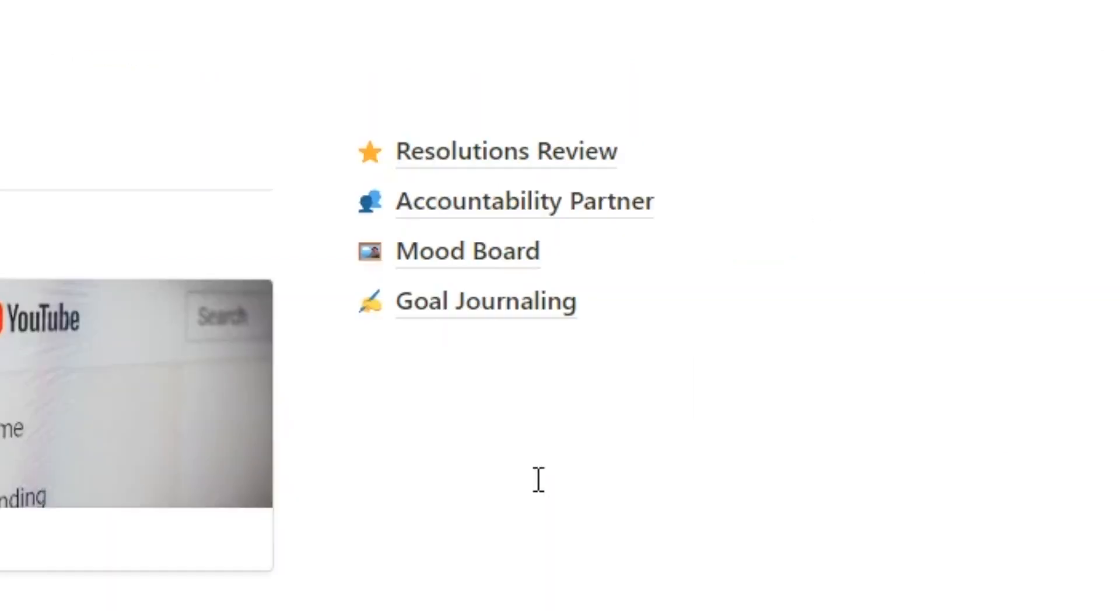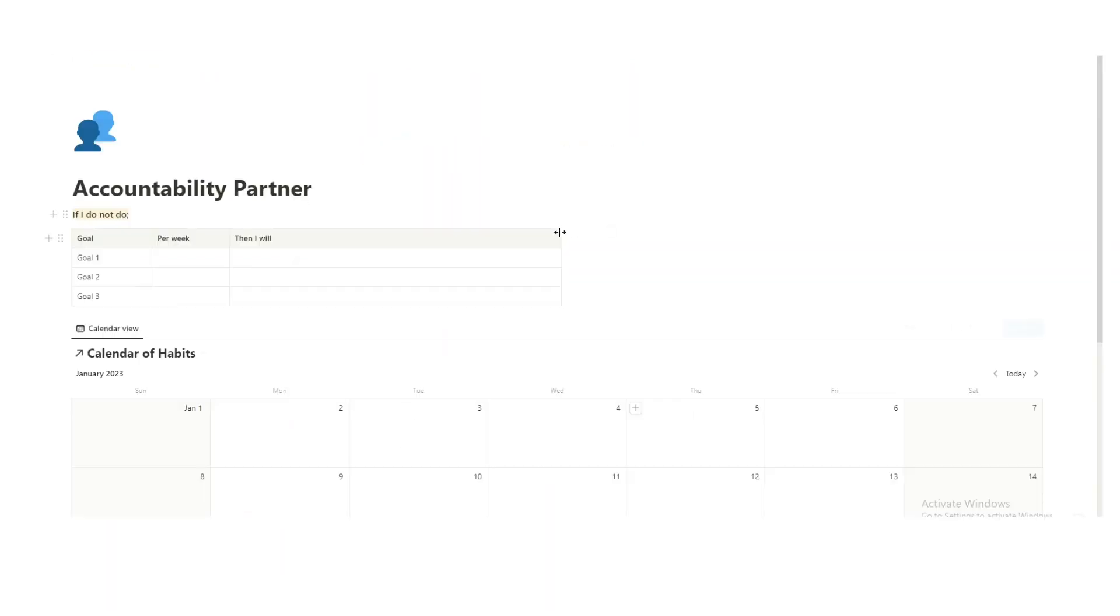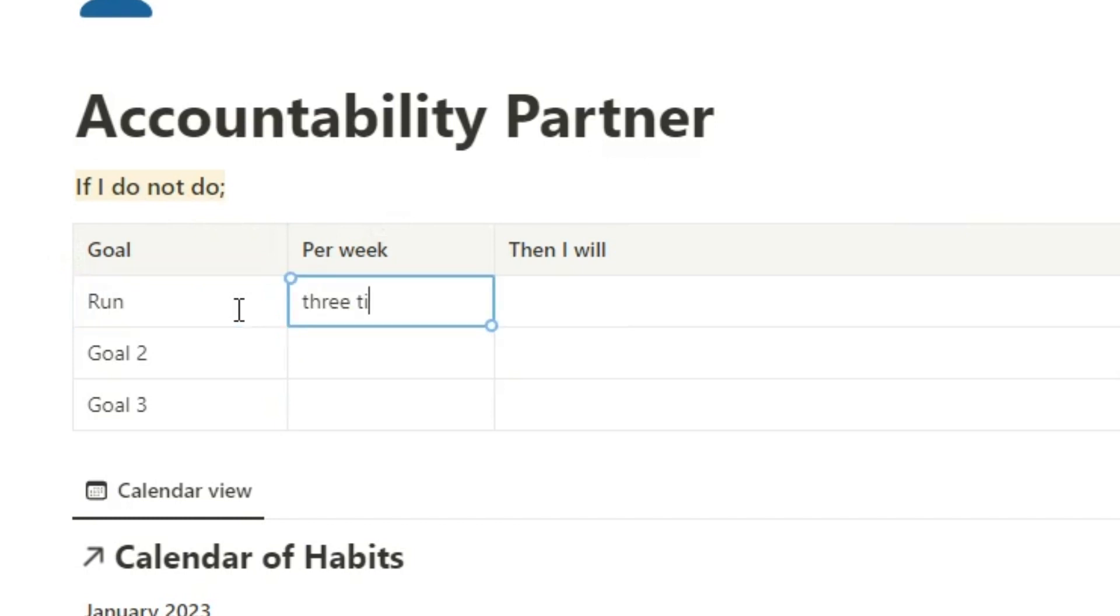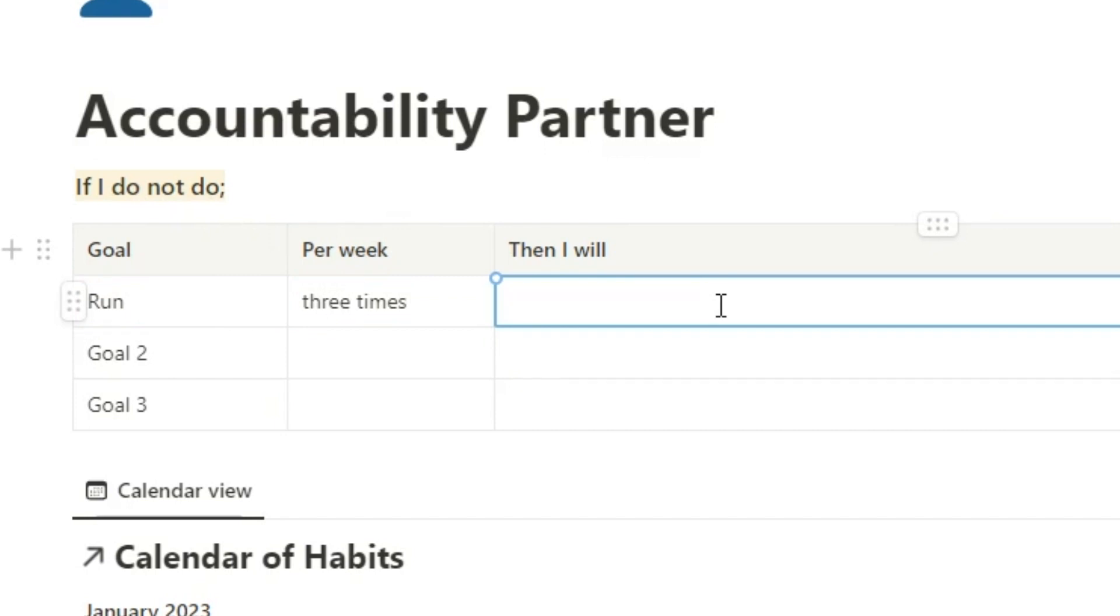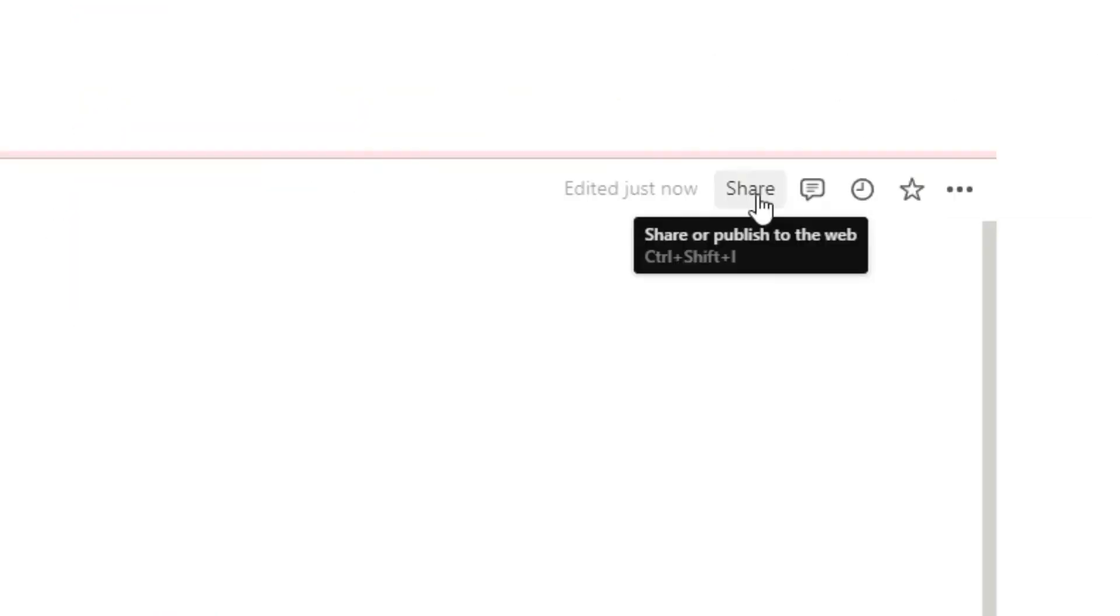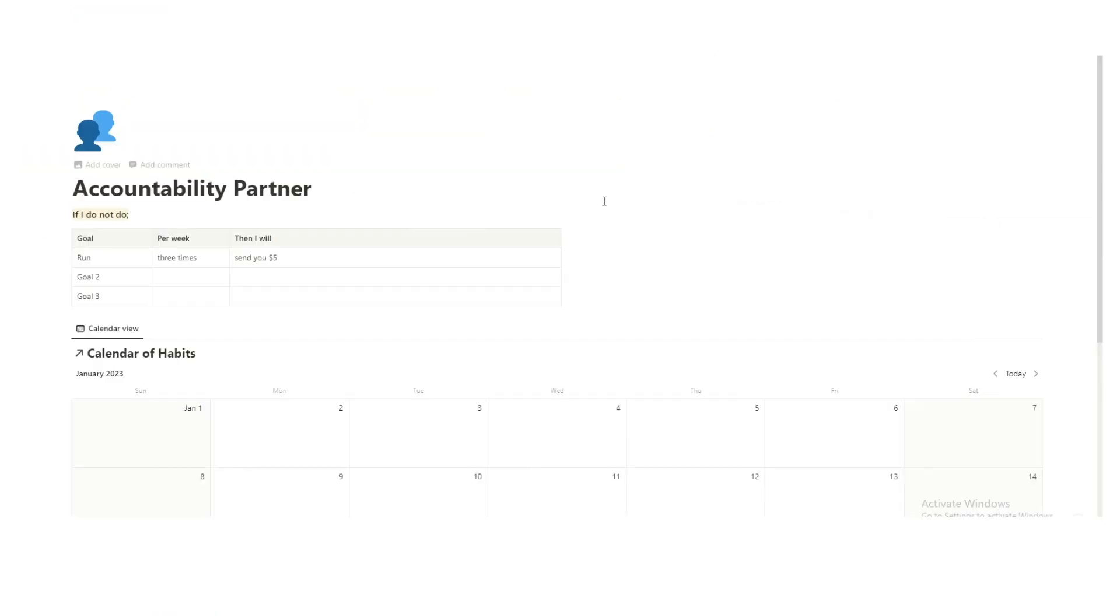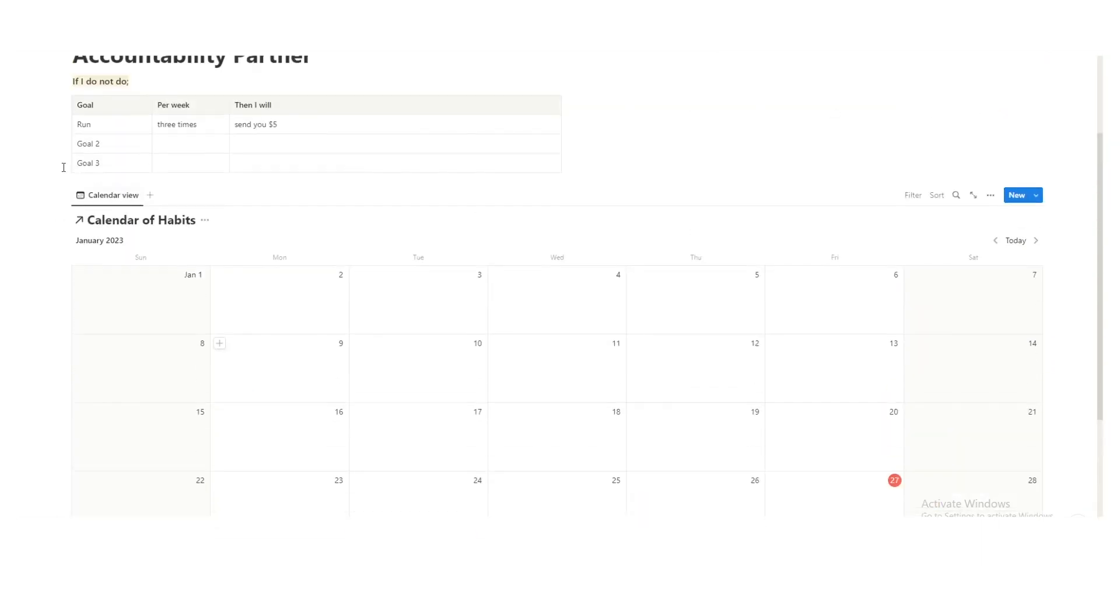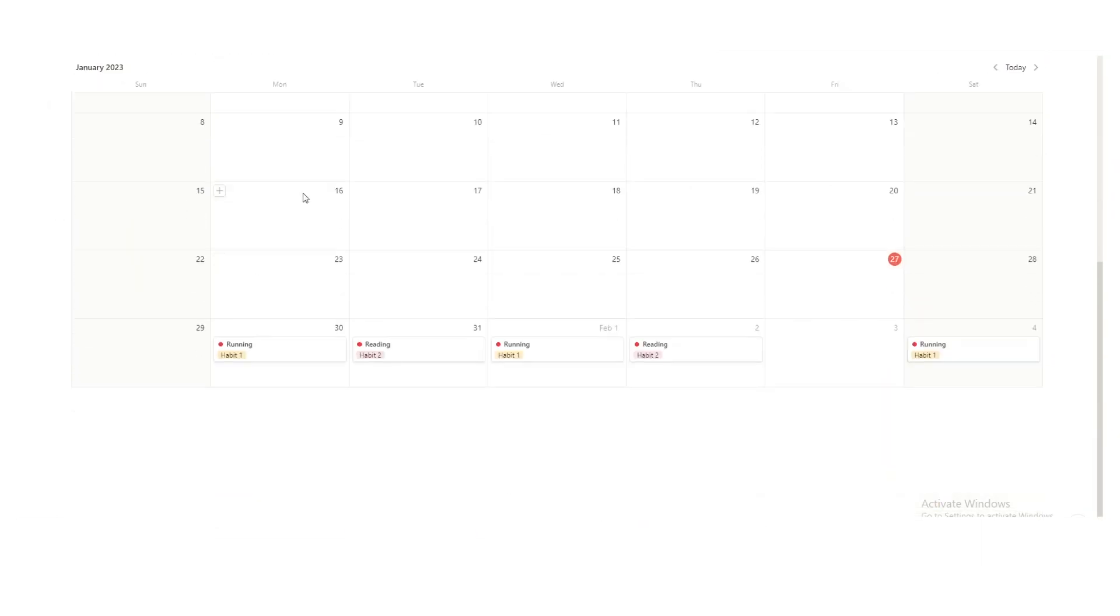So let's quickly talk about the accountability partner. It's proven that it really helps when you have goals to have an accountability partner, just someone to kind of stick by your side and actually see if you're progressing. So here, what you can do is you can write all your goals. So, you know, for me running, reading, blah, blah. So if I do not do, let's say, I do not run three times per week, then I will, let's say, send you five dollars, whoever I share this page with. So all you do is you press share up here, and then you can share that to a friend. They can then see, because this is connected, it's the same calendar. They can then see if you're actually doing your habits.